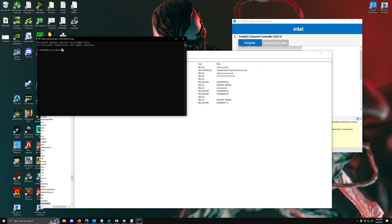We can make sure this actually applies by running this specific command: netsh int tcp set global rss equals enabled, then hit enter.